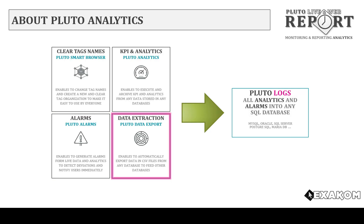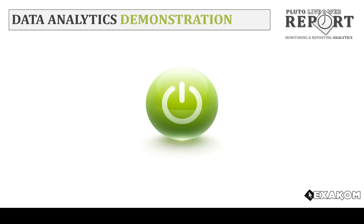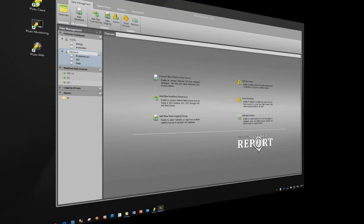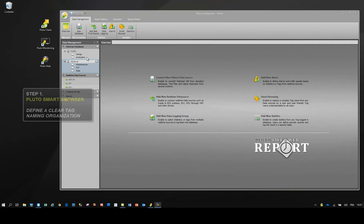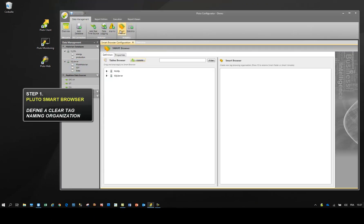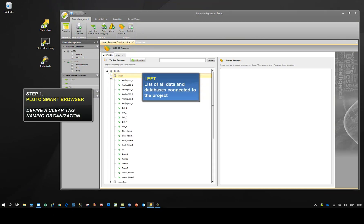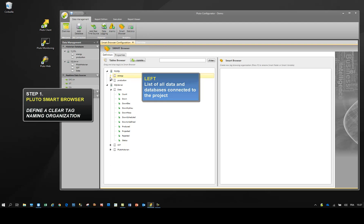Let's switch to the demonstration. Open the Smart Browser. On the left, you can browse all data and databases connected to the project.